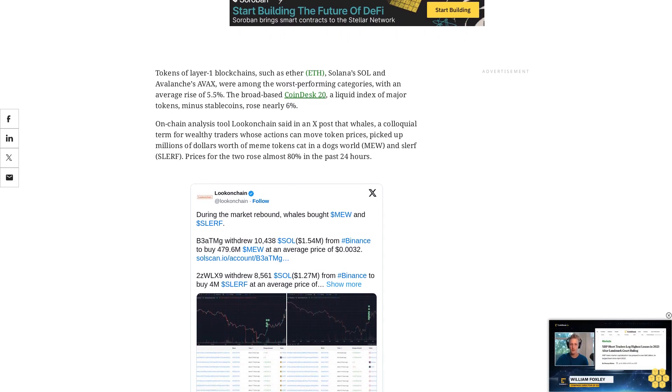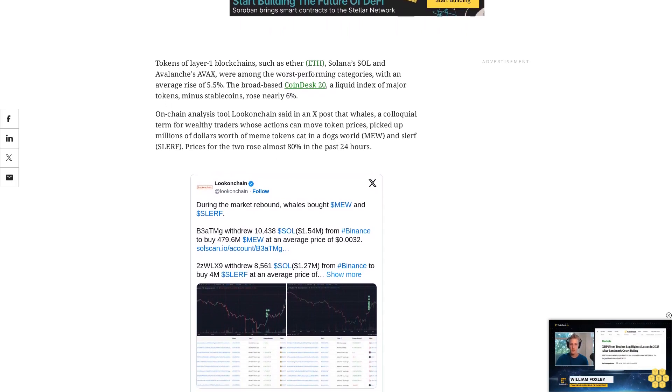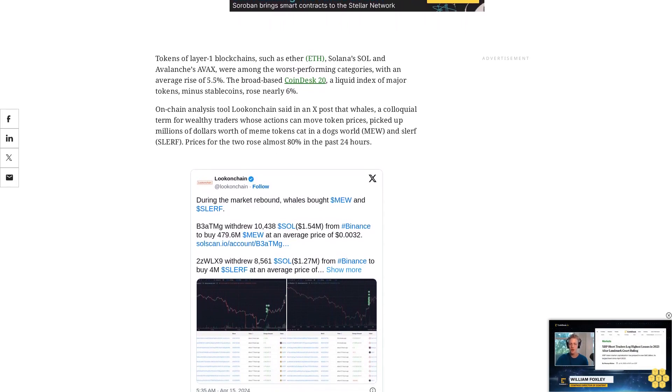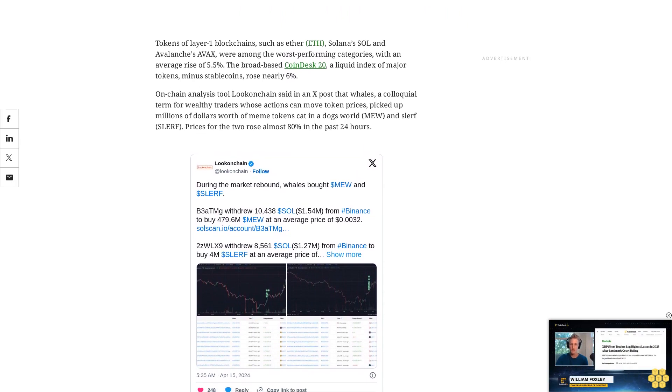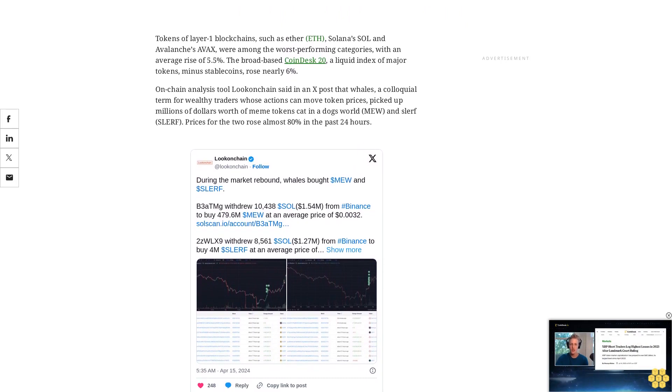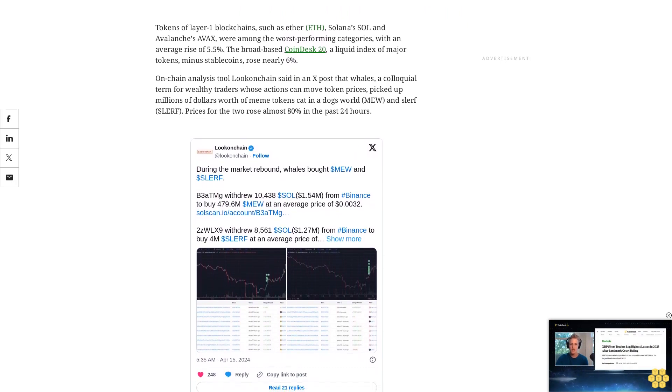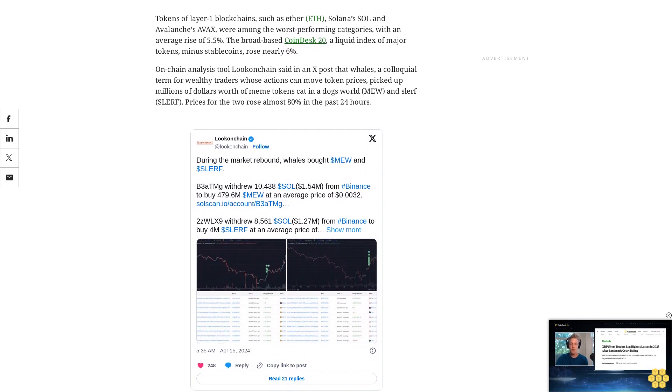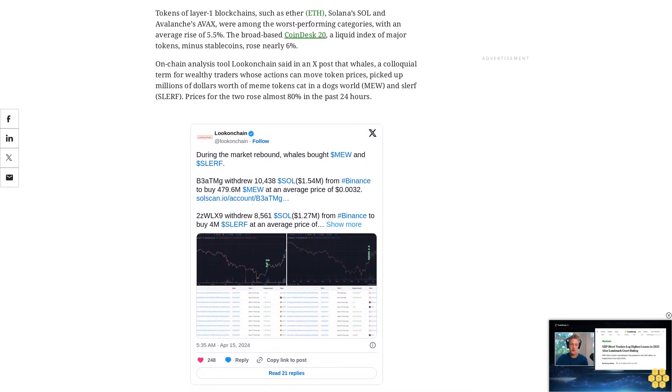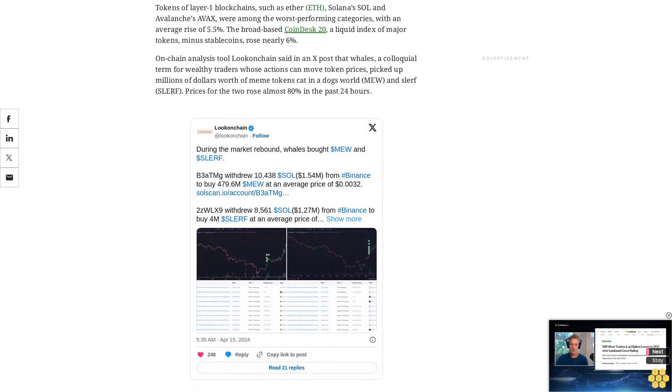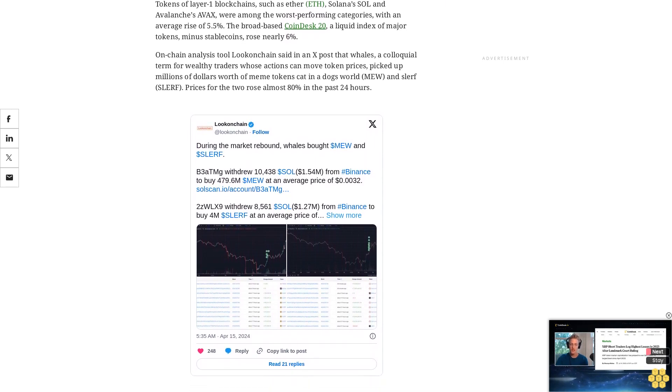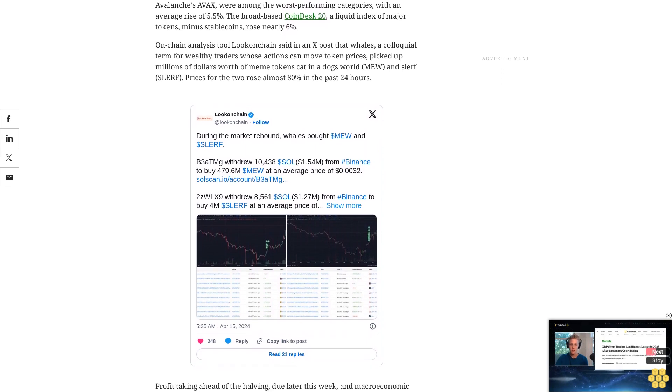Some traders said the price fall was expected ahead of the halving, a much-anticipated event on April 20 that will cut the rewards offered to network miners by half. While previous halving events have historically been followed by 9-12 months of uptrend, they have often triggered short-term 'sell the news' reactions before and after the event.